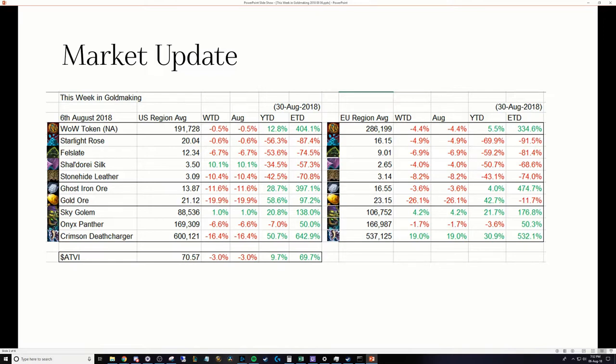Last thing to note, ATVI, Activision Blizzard, down for the week. The stock market's crazy right now. We're not going to go into it.